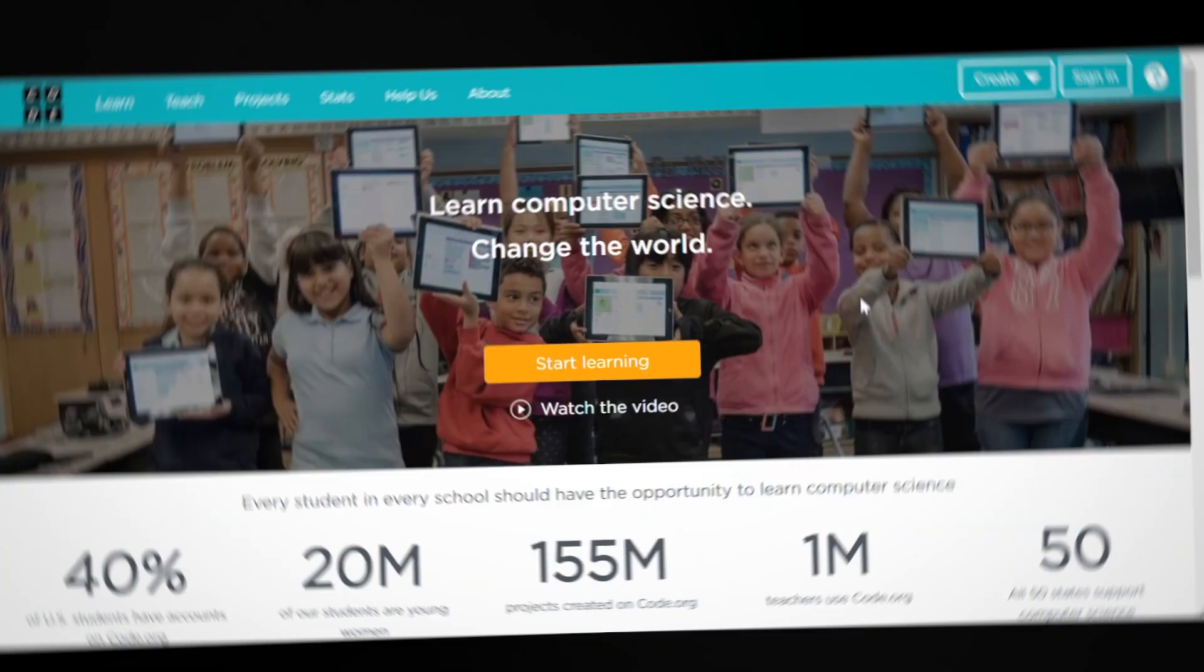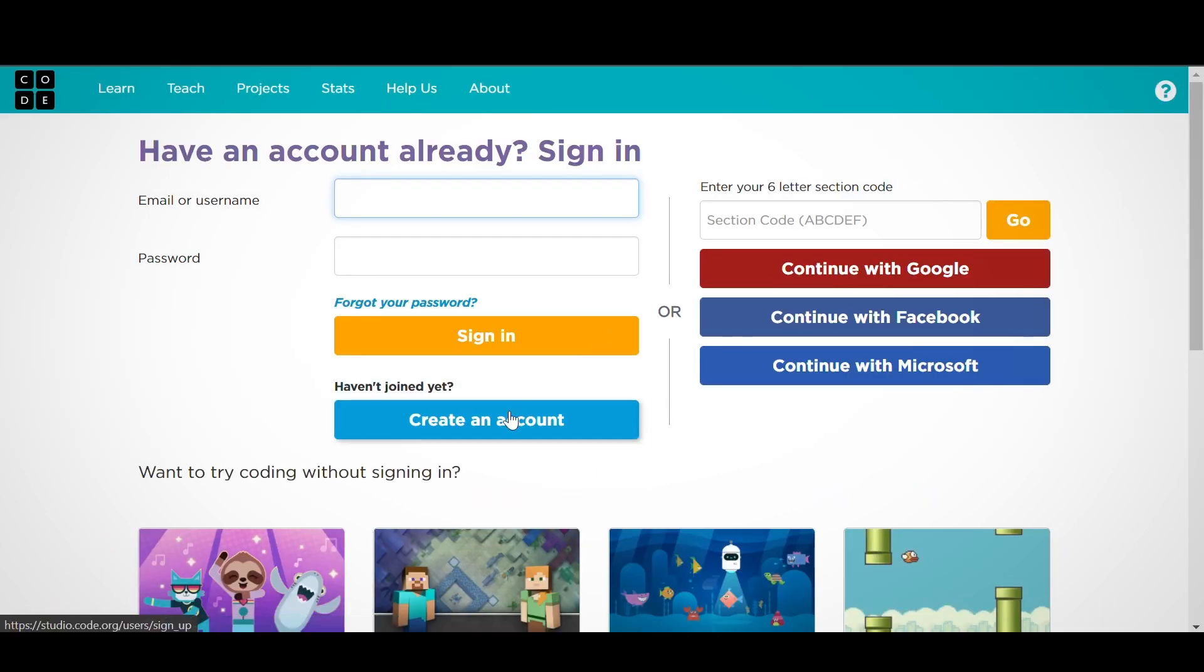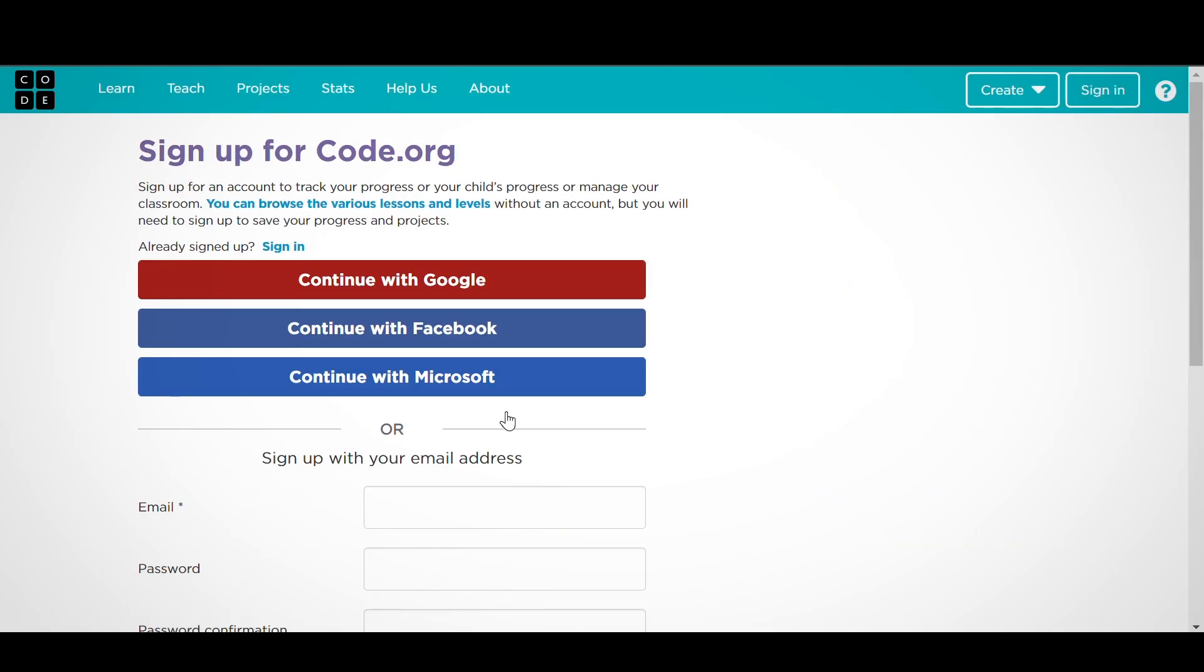For personal email logins, students will create their own accounts using an email address they have access to or reuse an existing account on code.org if they have one.